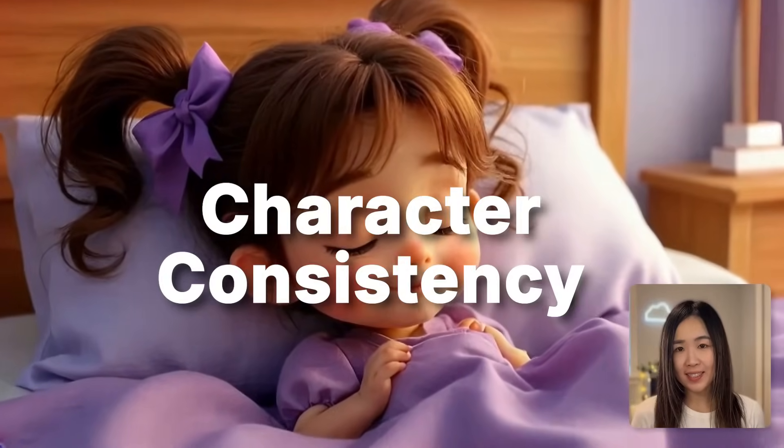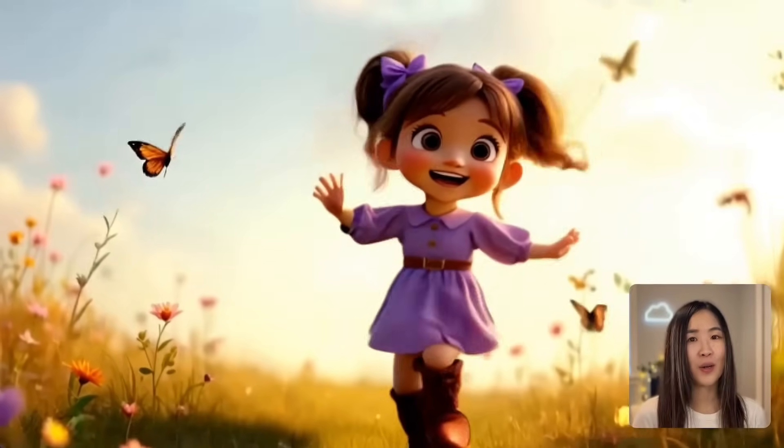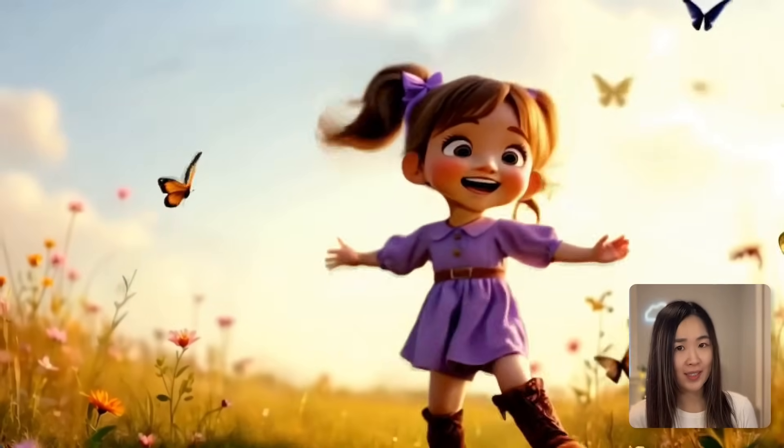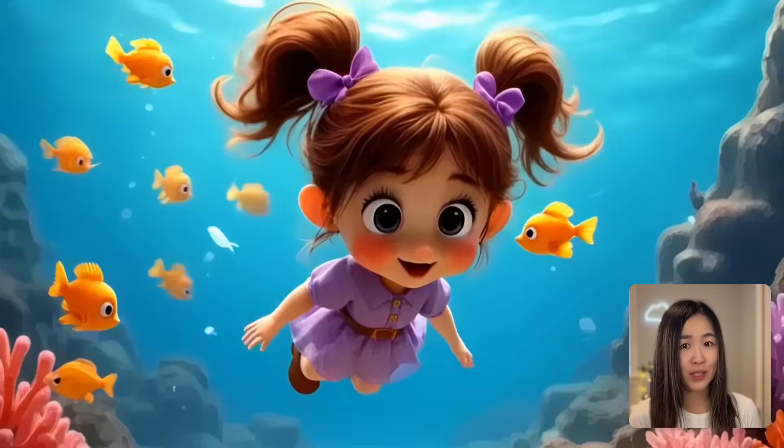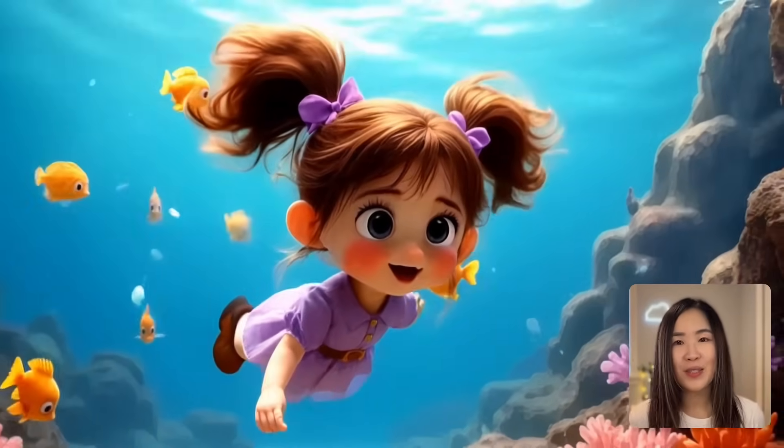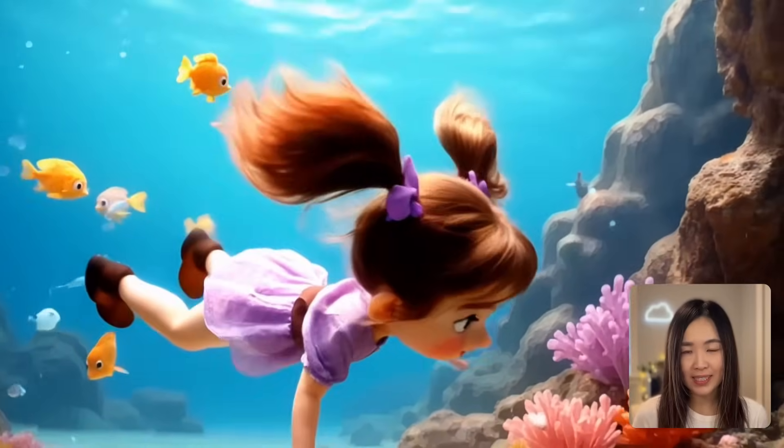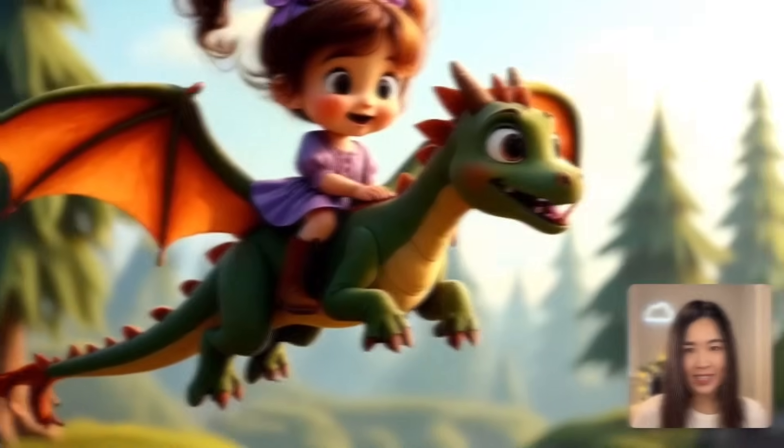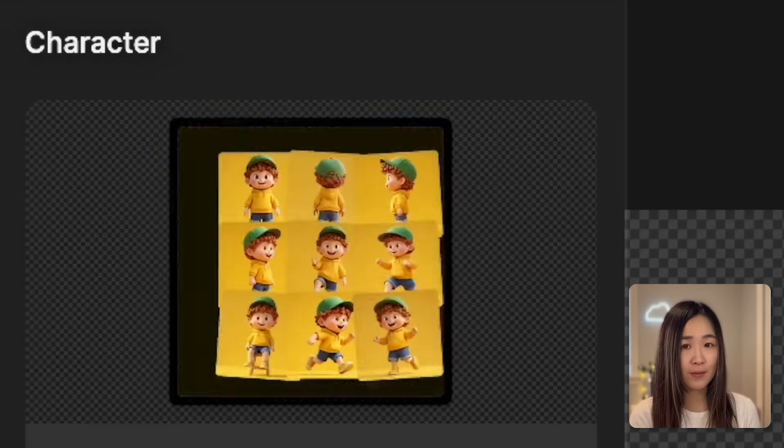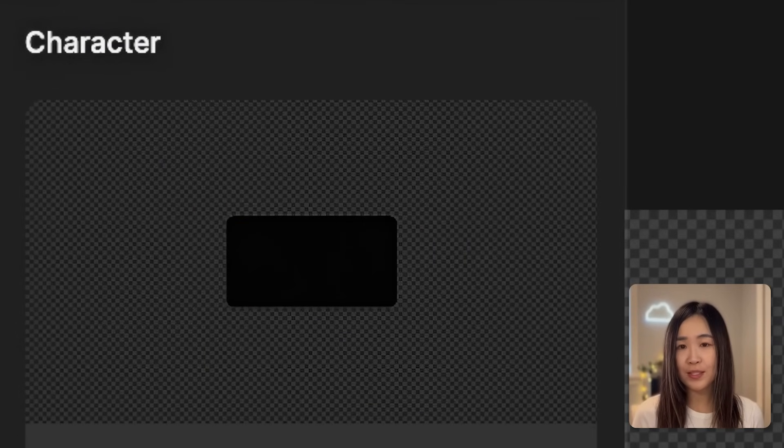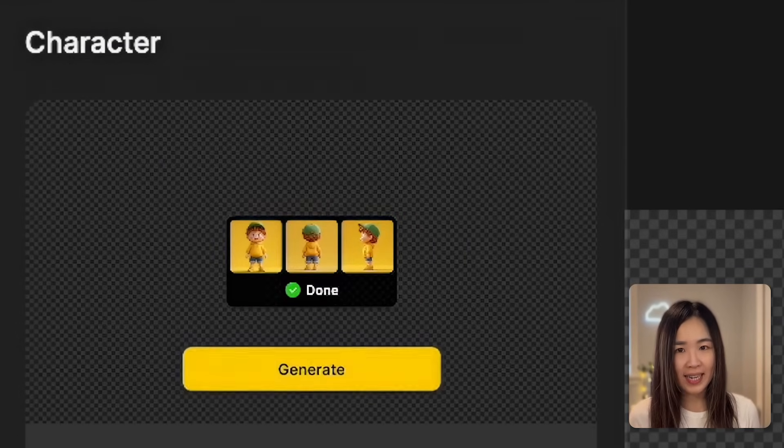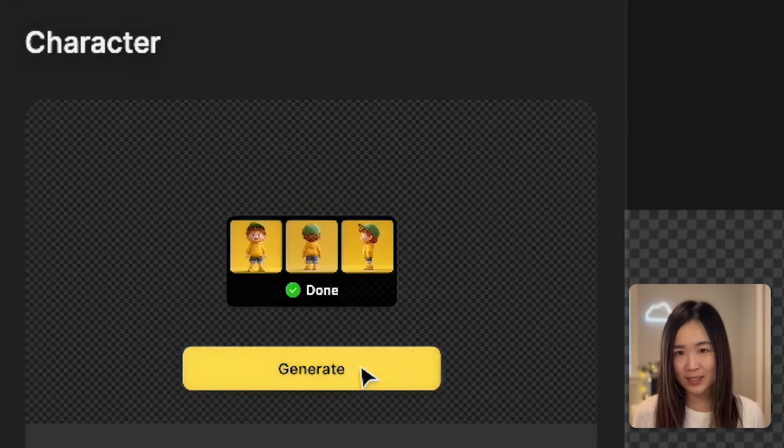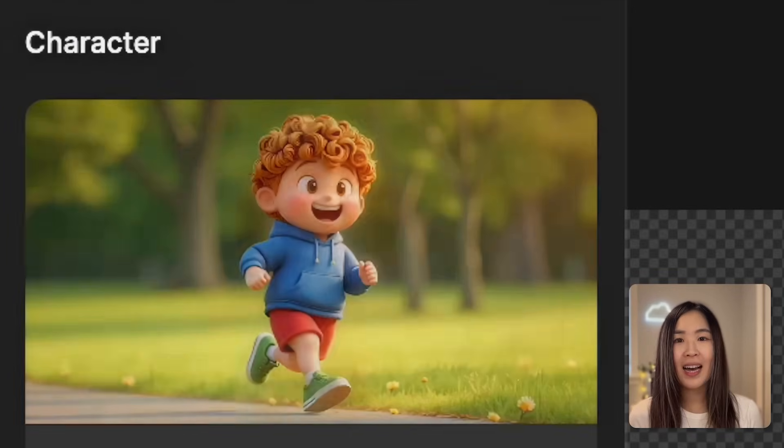Maintaining character consistency across different scenes has always been a challenge when generating AI images for stories. Thankfully, Design's new consistent character tool simplifies this process. Hey, this is Mia with Design. In today's video, I'll show you how to use this feature to ensure your character's appearance remains consistent throughout your AI generated images to tell a seamless story.